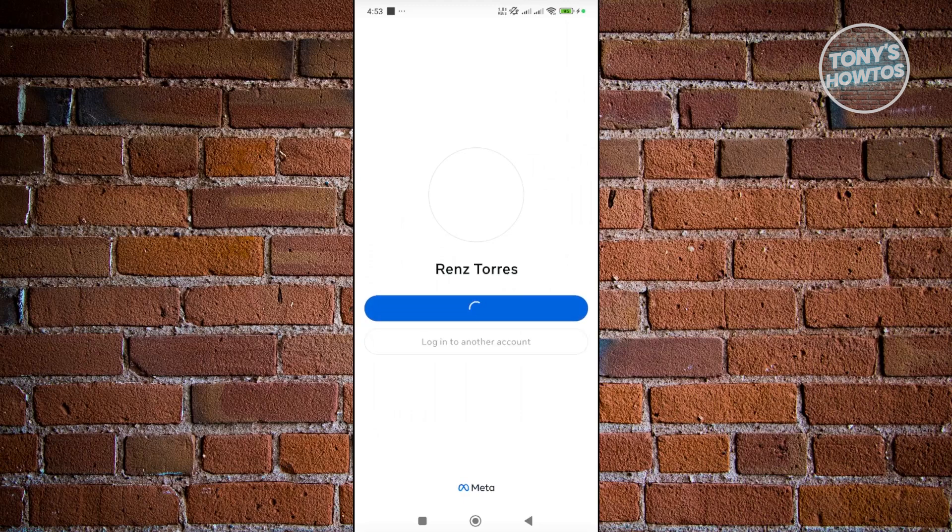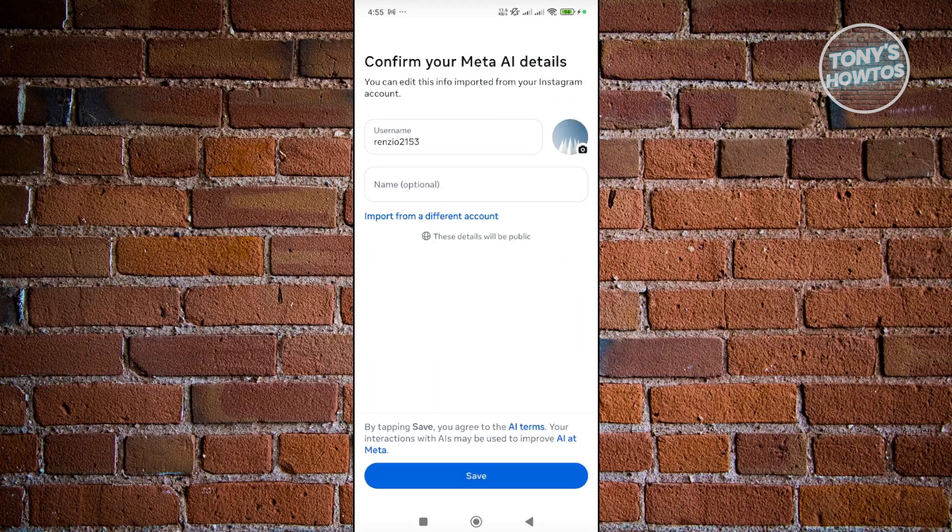And let's just proceed with the login procedure here. Now they might ask you to confirm your details. You're going to add your username, then click on save here to save your changes.